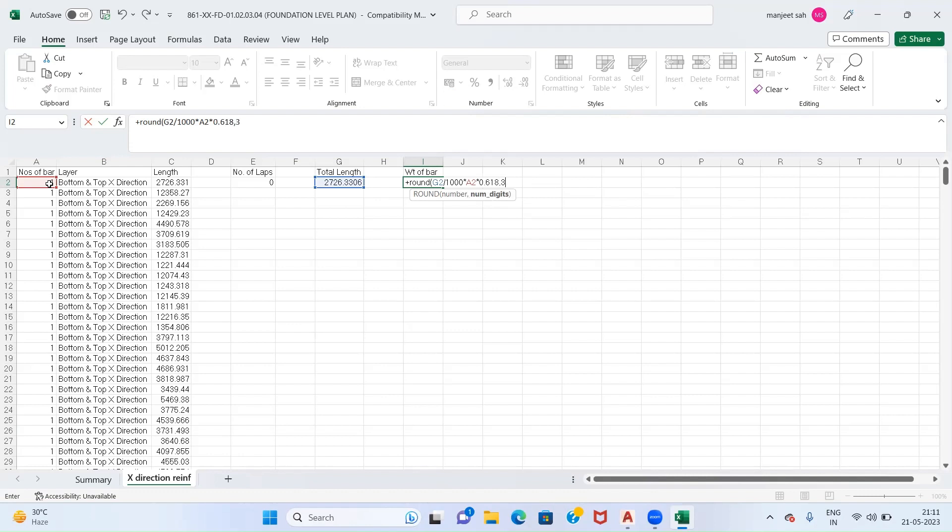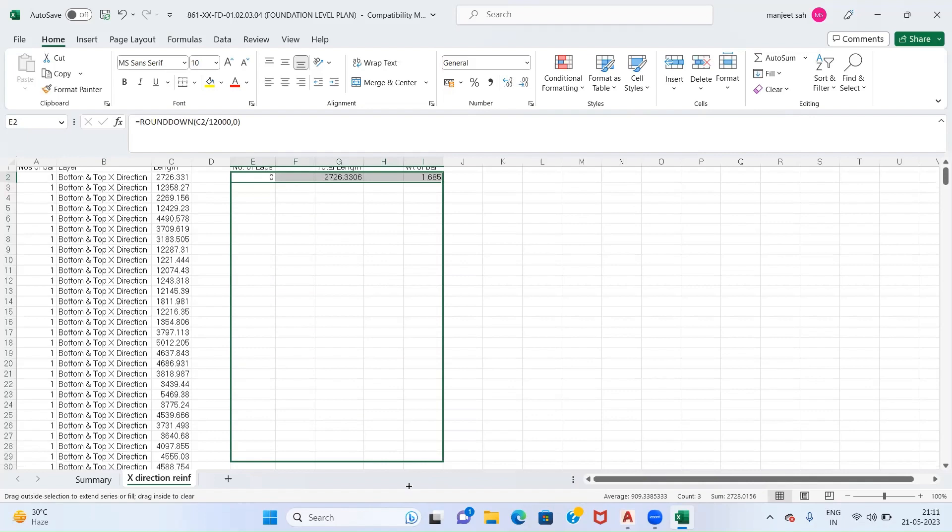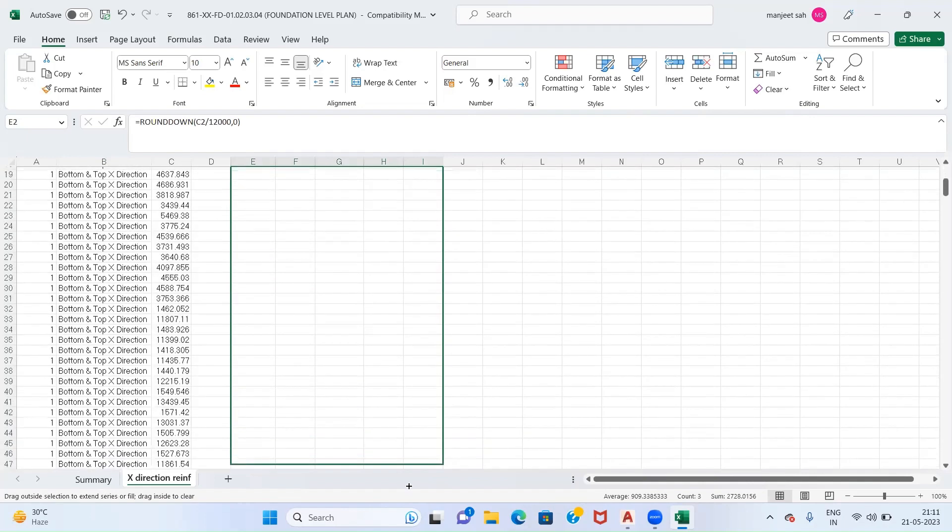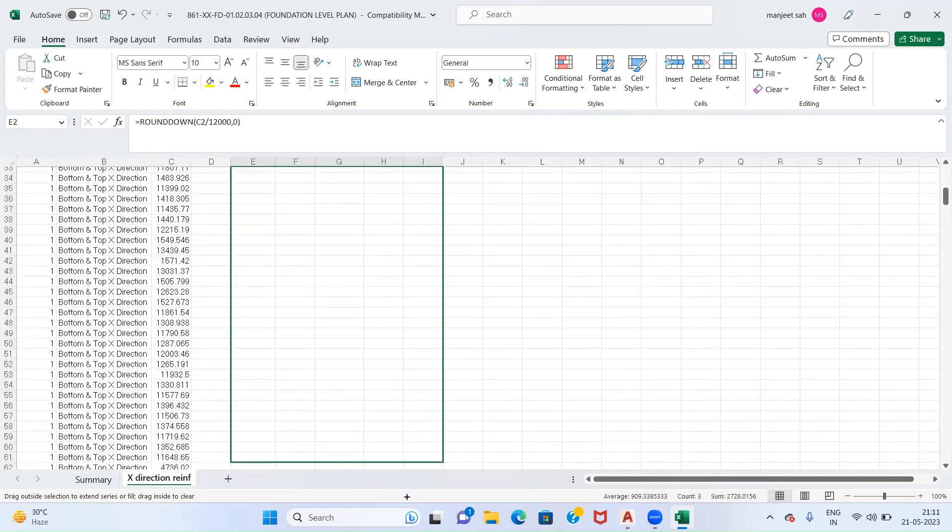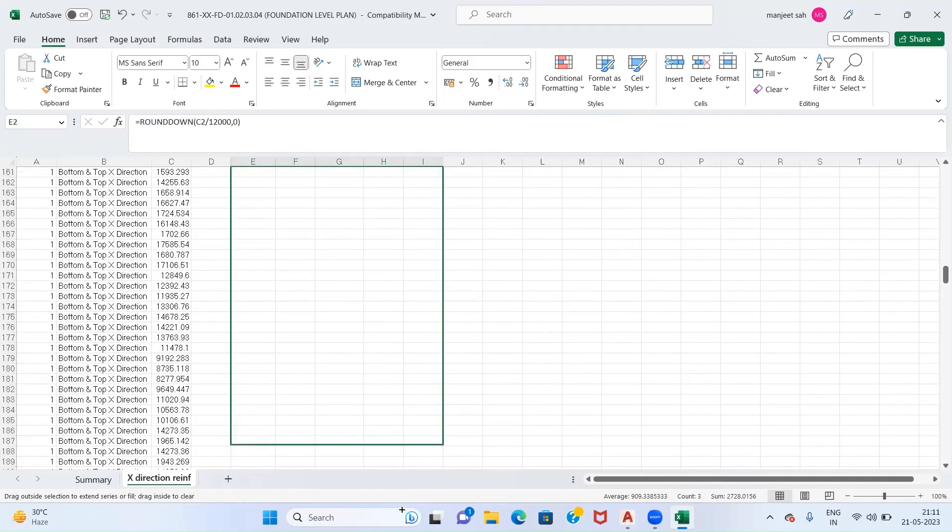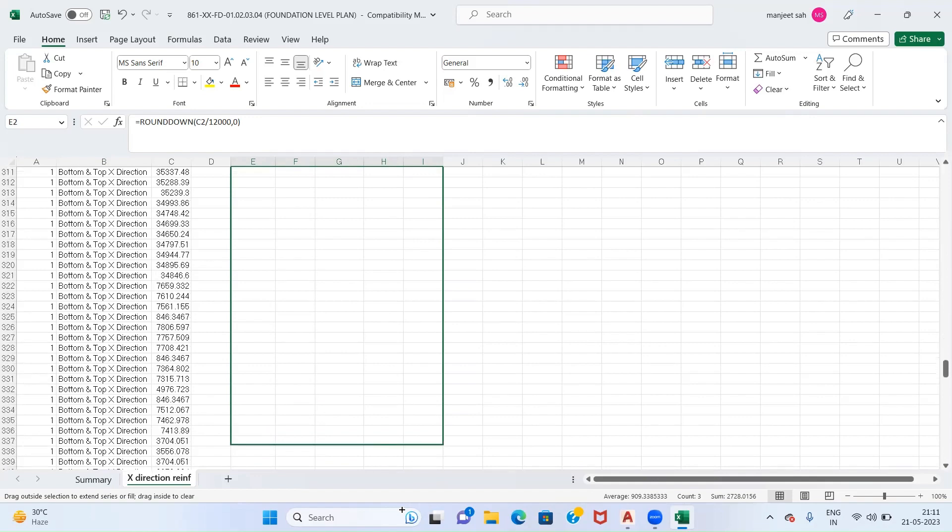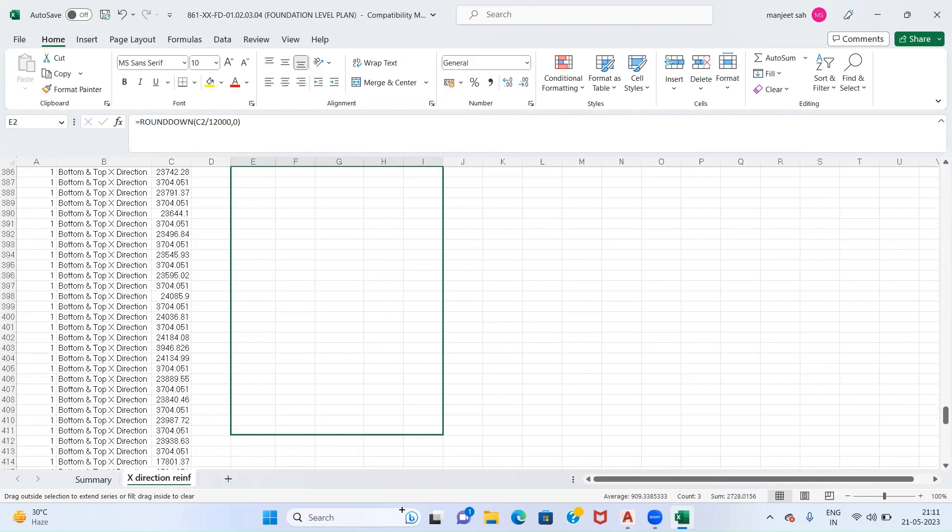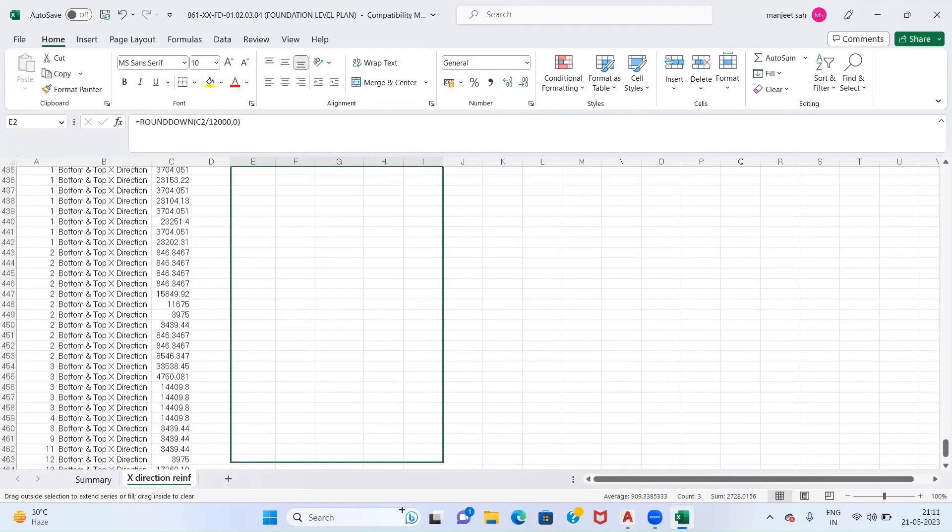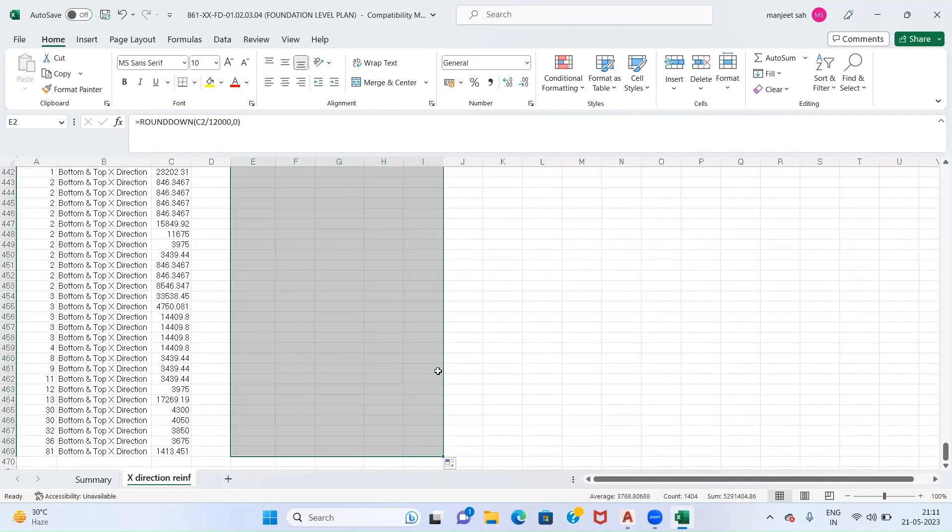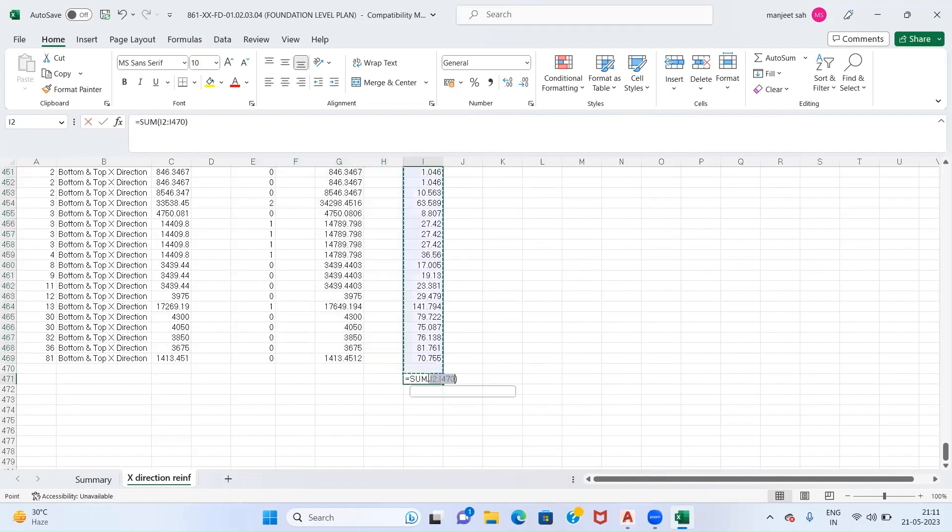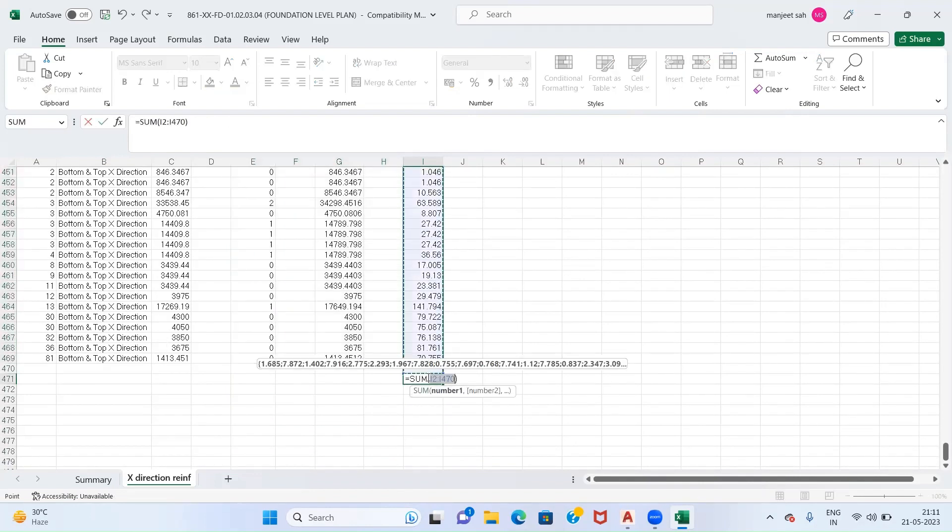We will round it off up to three decimals. So here comes our weight of the bar. What we will do is we will drag this formula downward. So our weight of bar is ready. Now simply we will add each and every length and give a sum for this.